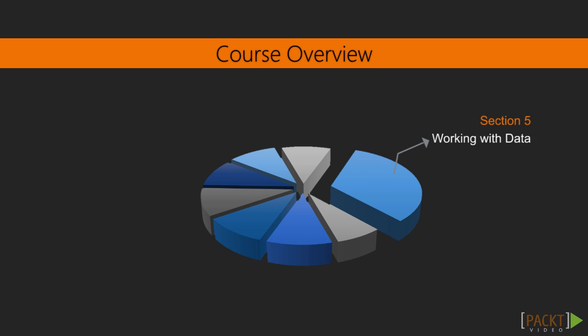In section 5, we will start to look at how high charts can read different data formats, read from different types of sources and how you can drill down and filter data from different sources.